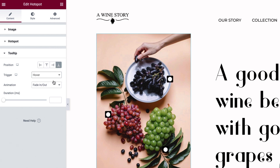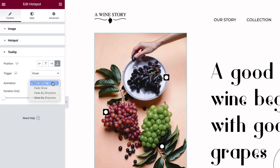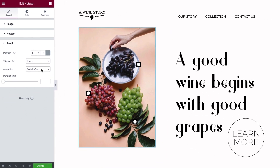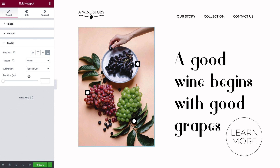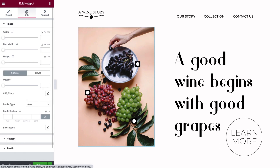Below that, you have several options for the animation, as well as a setting for the animation duration. We've completed the content settings, and we're ready to move on to the styling.